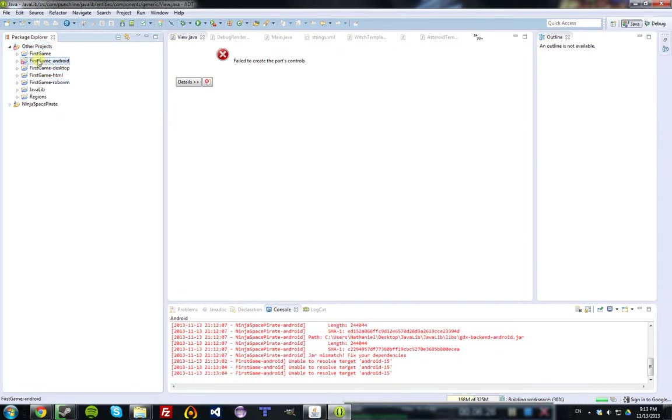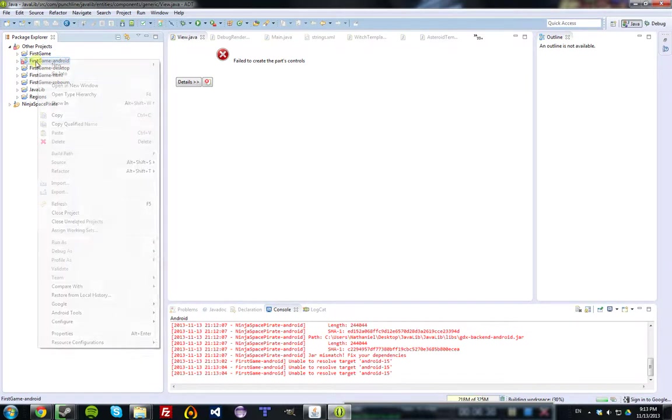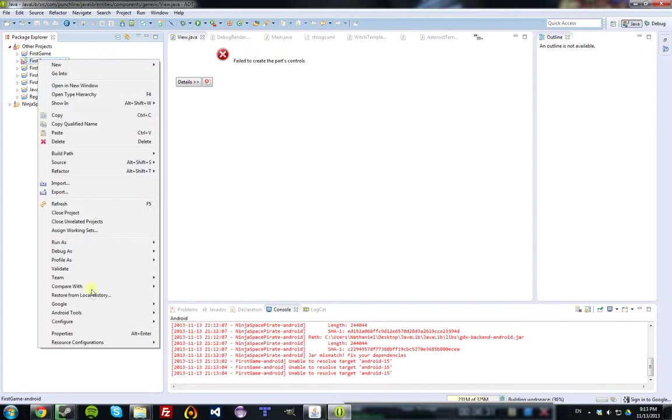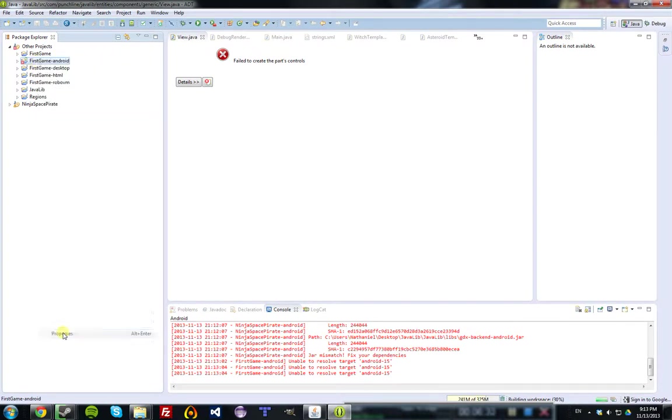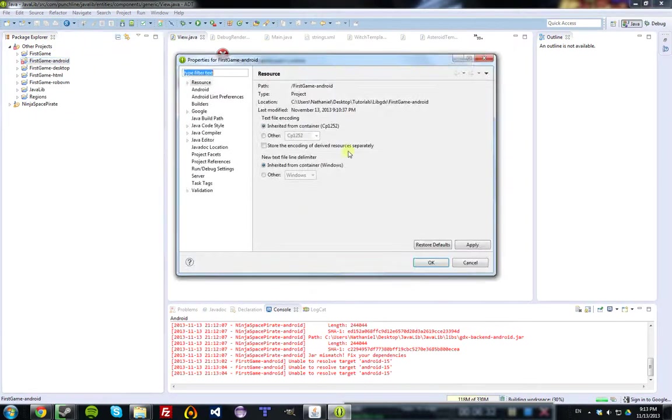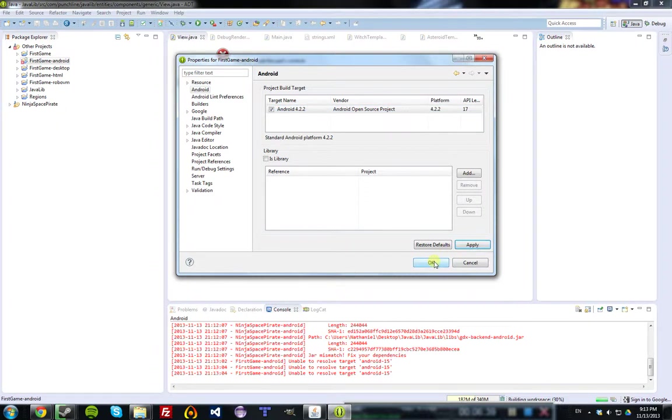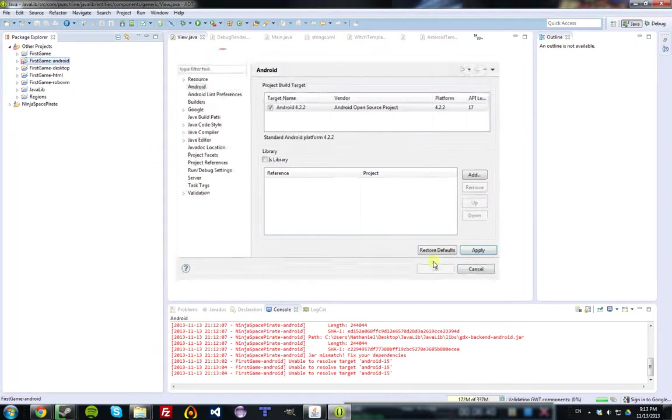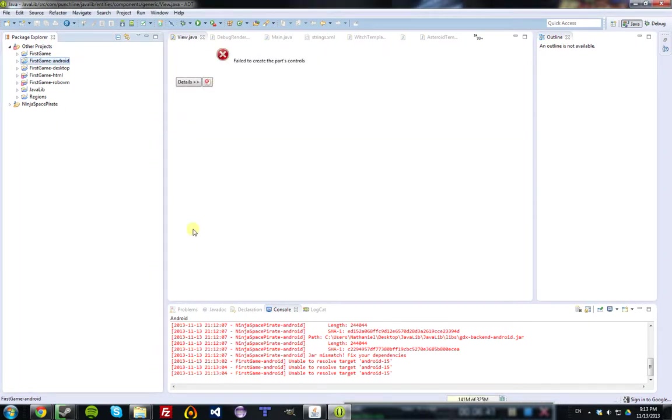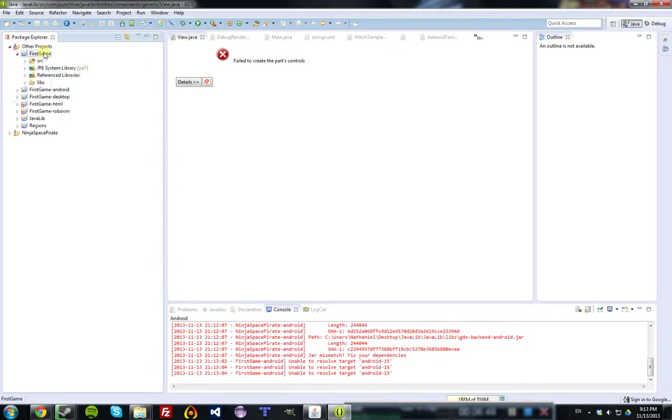Now, you will get an error in your Android project from the beginning. All you have to do is go Properties, Android, and select the target SDK for Android, and once you do that, everything should be fine. Some HTML and iOS errors, but we won't even worry about those for now, because we won't be working with them for a while.